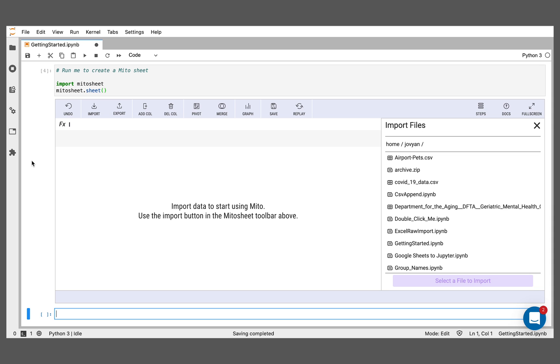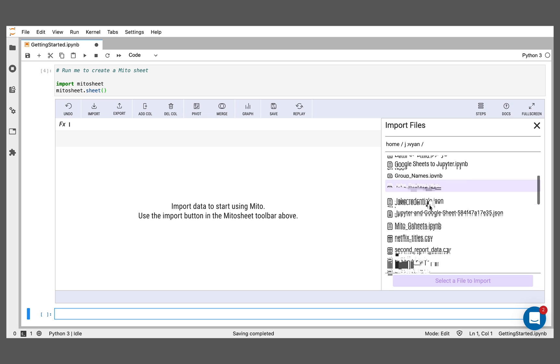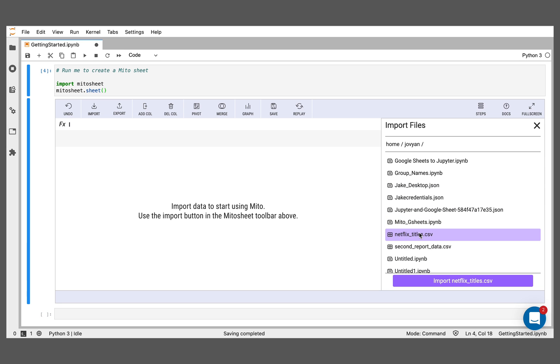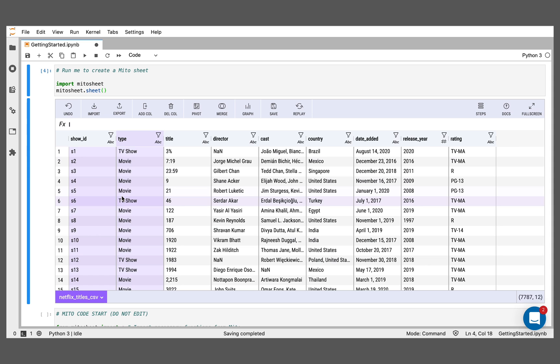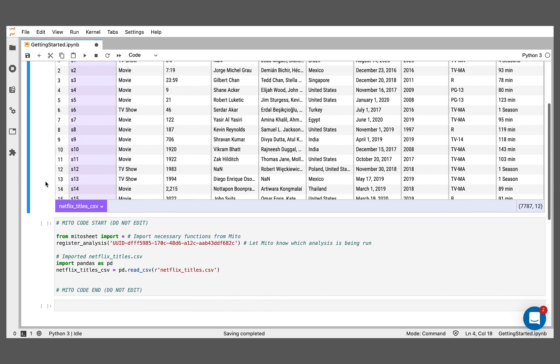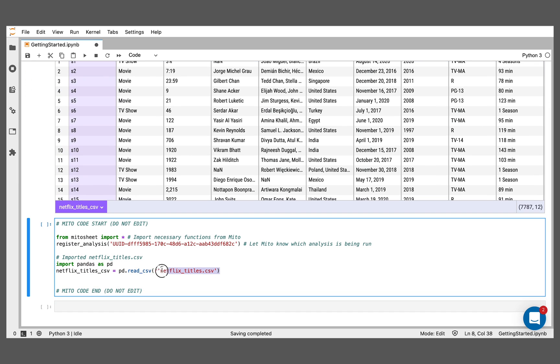The first thing let's do is just get our data in. We can get data in one of two ways. One is we can just search all your local files here. I'm going to select this Netflix CSV file with some data about the different things you can watch on Netflix. When we do that, it populates the MitoSheet with our data from this Netflix CSV file. And below, it generates the code that's turned that CSV into a dataframe.